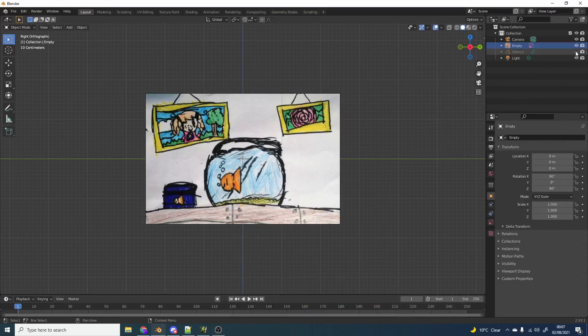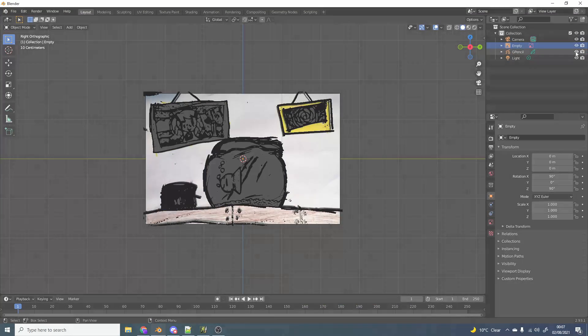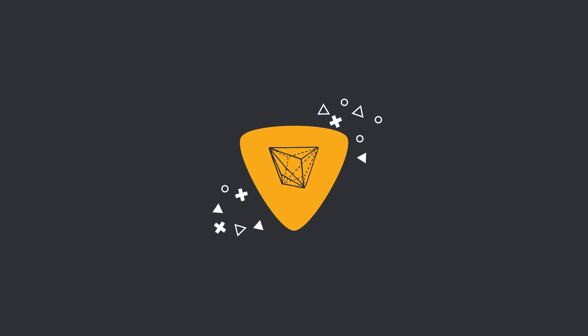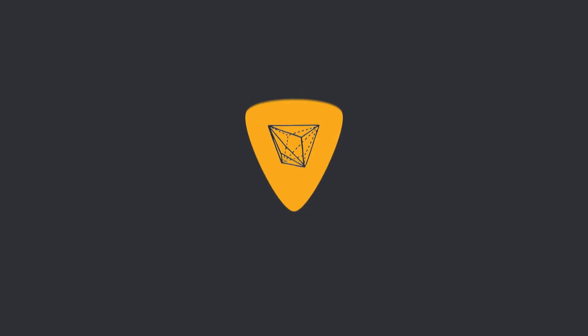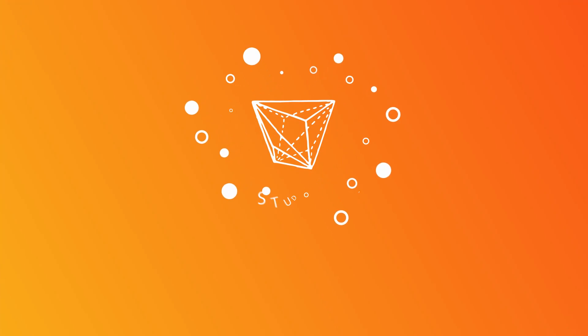Let's quickly turn an image into Grease Pencil. Alright guys, how's it going? I hope you're doing very well.